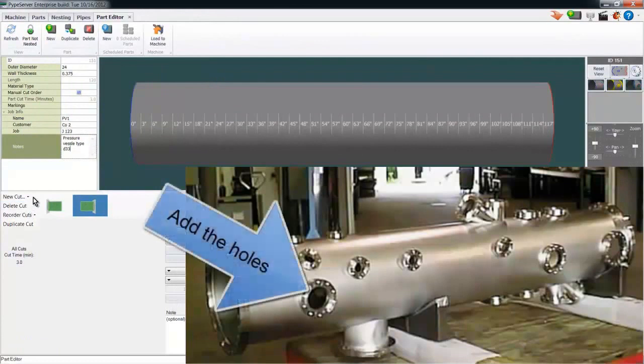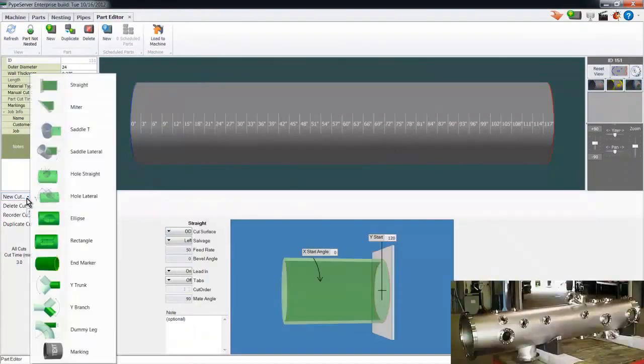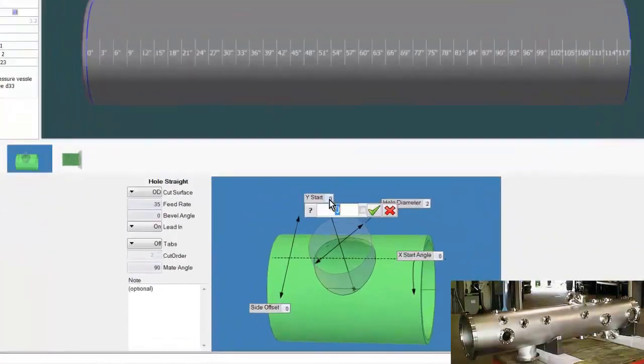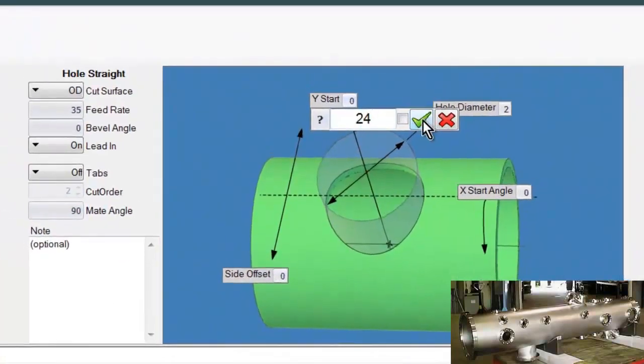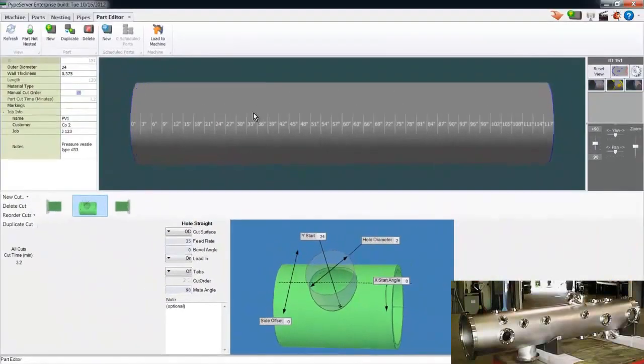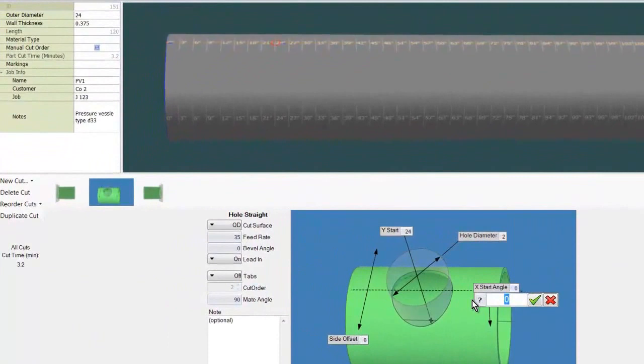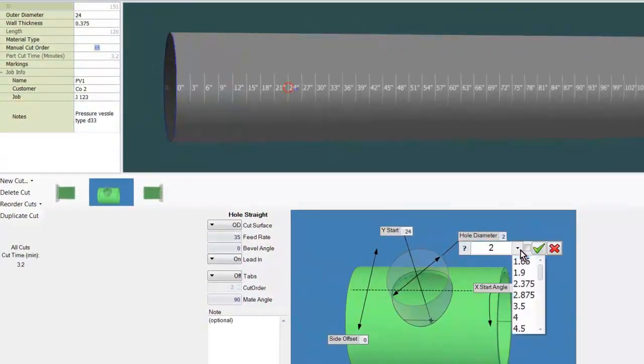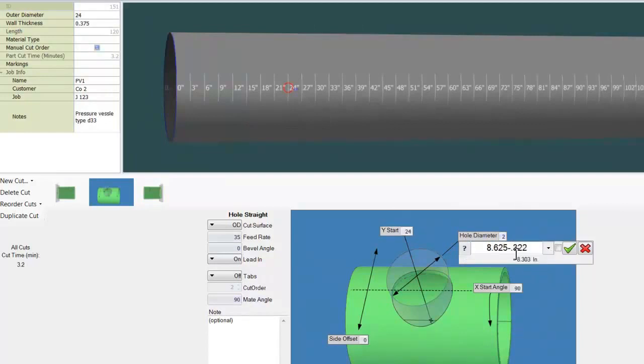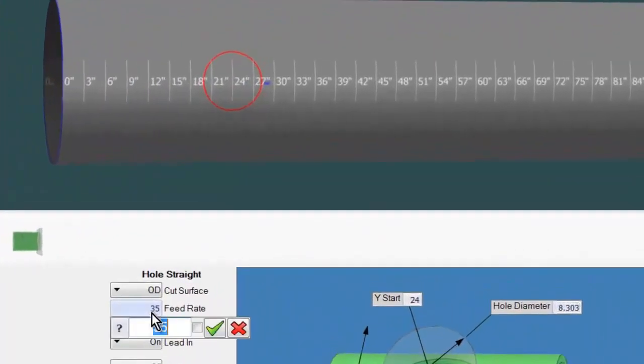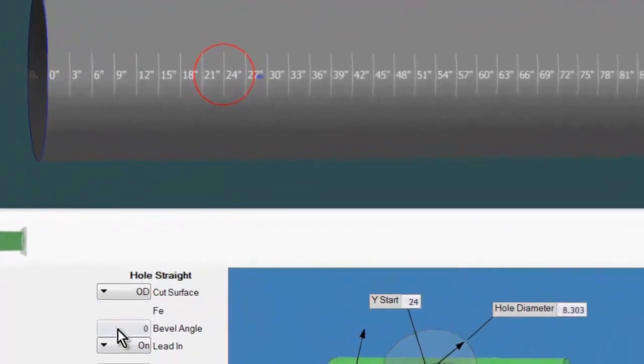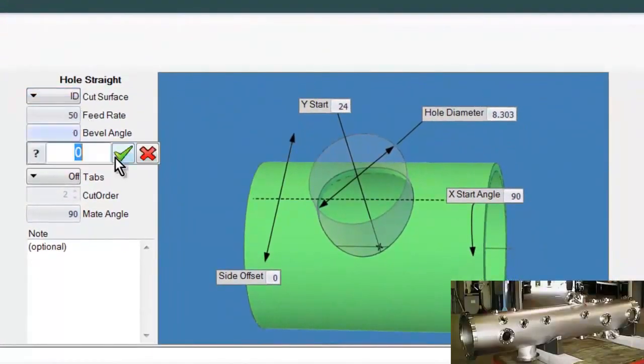Now let's add some holes, starting with this one. I create a new hole cut, specify the start point on the pipe, bring the cut around 90 degrees. There you can see it. I'll change the hole diameter. And now I'll set some non-dimensional cut information like feed rate, cut surface, and bevel angle.